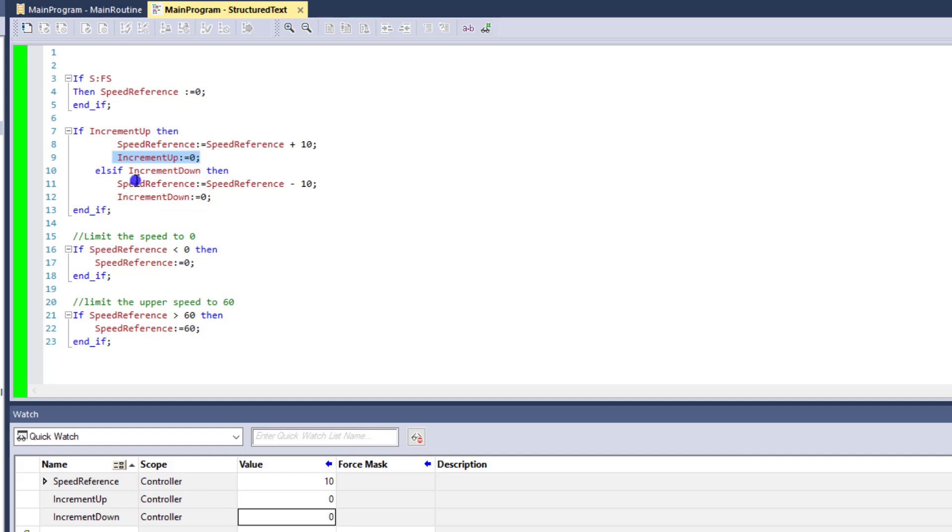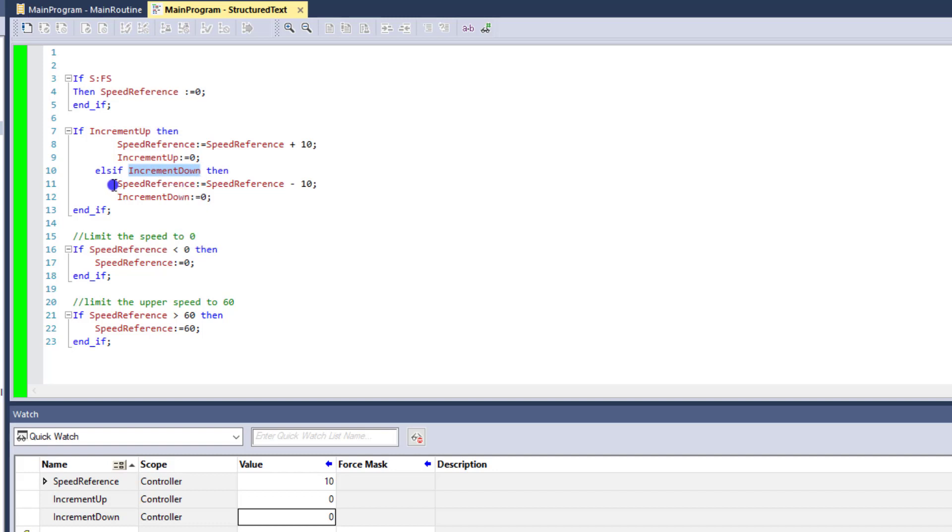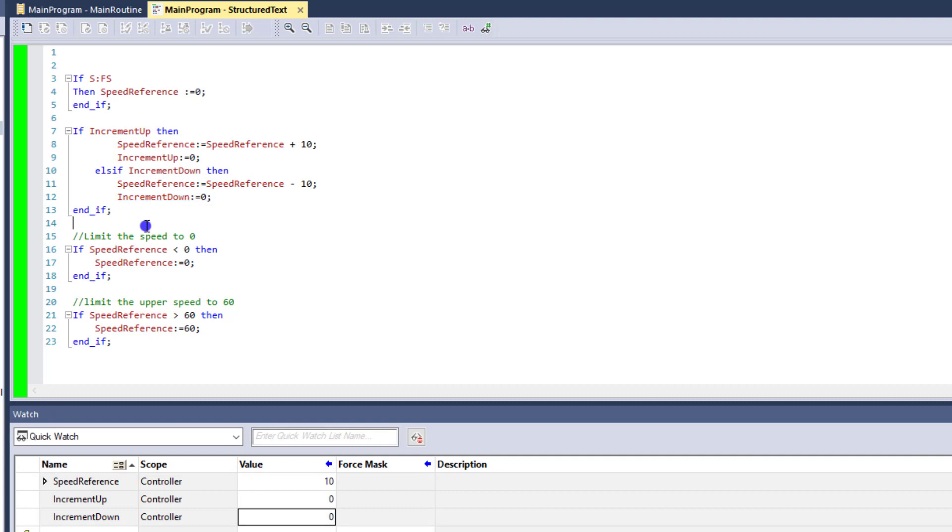So, on the counter side to that, if the increment down is high or an index of 1, then it will put the speed reference minus 10, and then it will put the increment down bit to a 0.